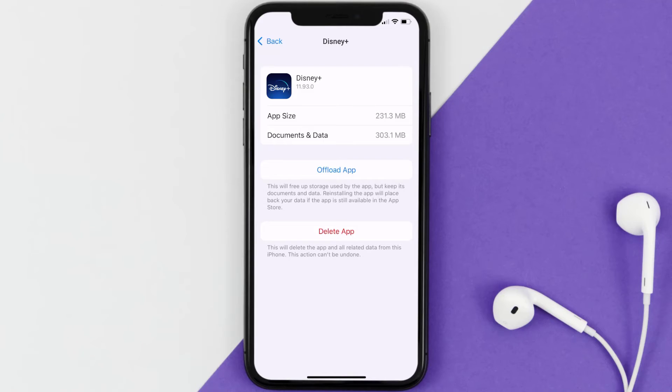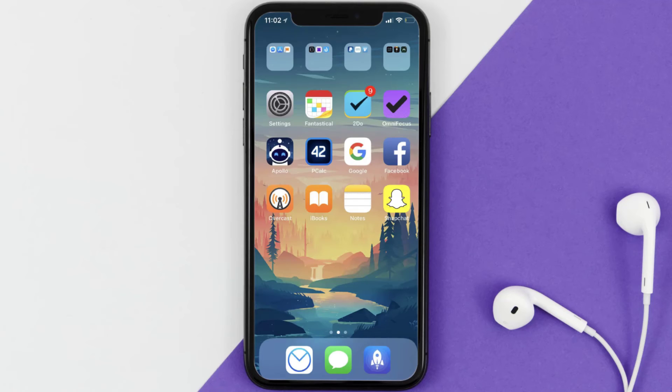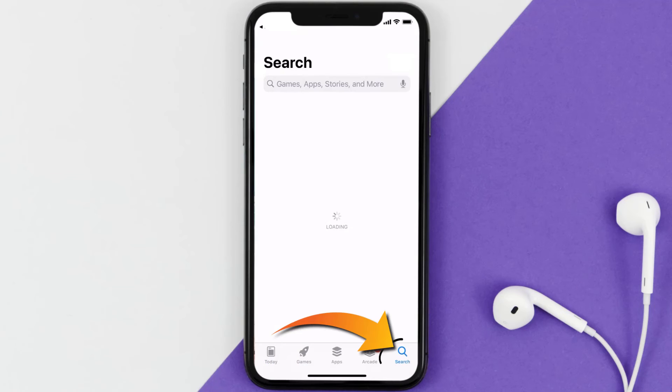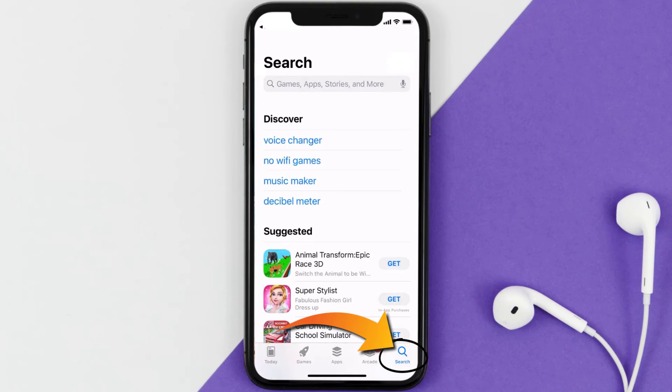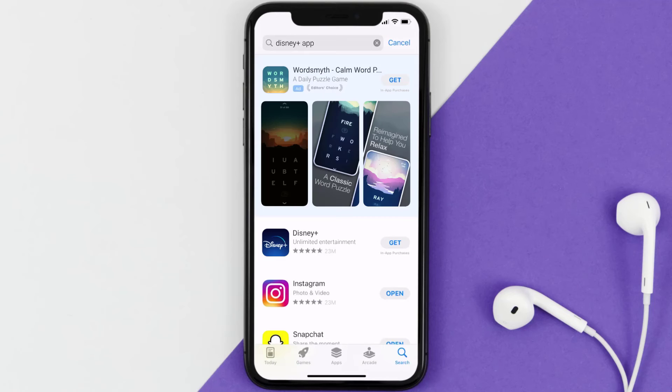This should fix the issue, but if it doesn't, then you need to completely reinstall the app. Follow the on-screen instructions to navigate all the way to the app page. Once you're on this screen, tap on Delete App to uninstall the app from your device. Once uninstalled, you need to open up App Store.